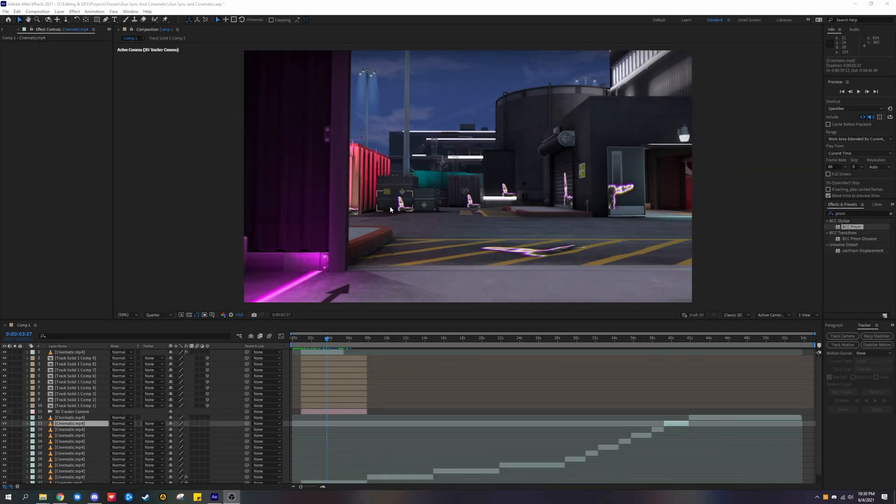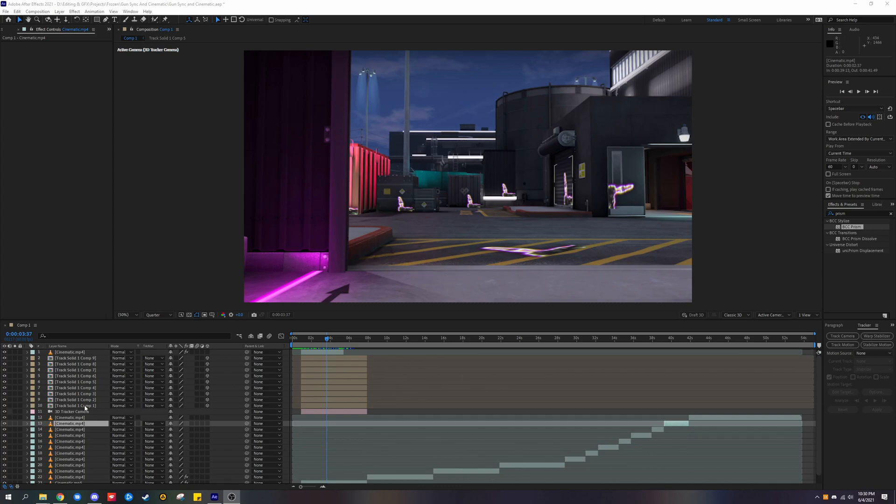Hey guys, it's EasySynx here. Today I'll be showing you how to group multiple layers in Adobe After Effects. It's pretty simple.